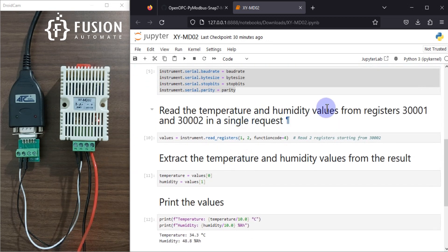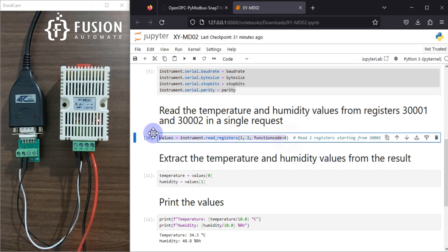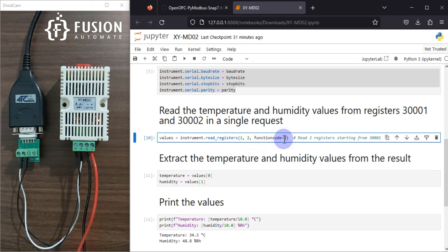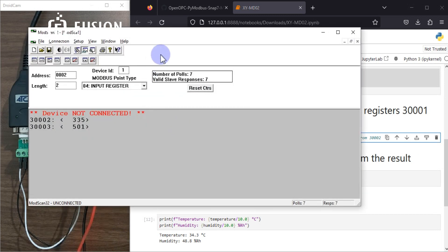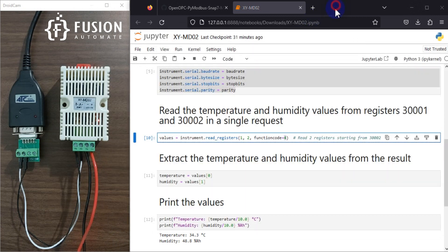We want to read temperature and humidity data from this device. This device provides temperature and humidity data on registers 300001 and 300002 — these are input registers. I have written one single line: values equals instrument dot read_registers, reading from register 1, reading 2 registers, with function code 4. Function code 4 is associated with input registers, as you can see in the Modbus reference.